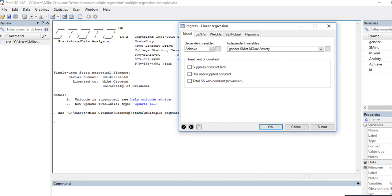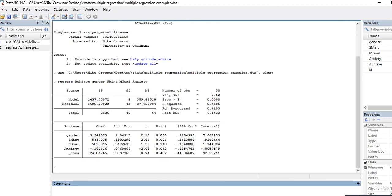Running the analysis, you can see the regression results. There's a significant relationship between gender and achievement — females coded 1 scored about 3.94 points higher on average than males coded 0. There's a positive relationship between subject matter interest and achievement, a positive relationship between mastery goals and achievement, and a negative relationship for anxiety. Gender, subject matter interest, and anxiety were all significant, but mastery goals was not.